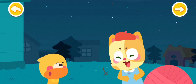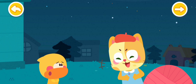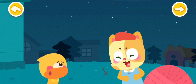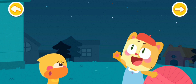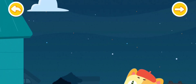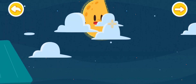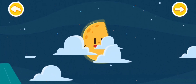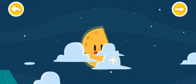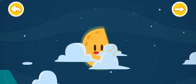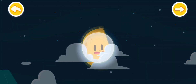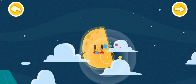Moon thief? Look closely, Quacky. The moon hasn't been stolen at all. It's up there in the sky. It's just that it's not round now. Kids, where is the moon? Point it out to Quacky.